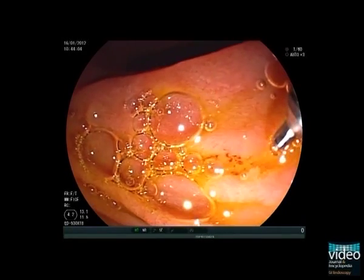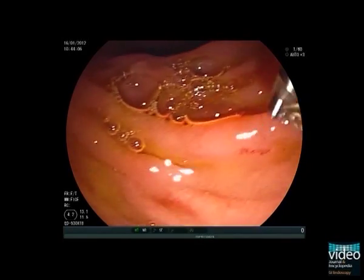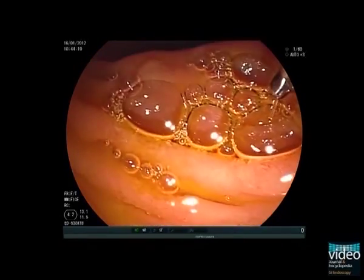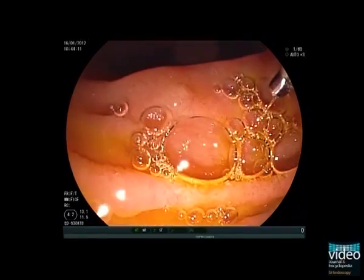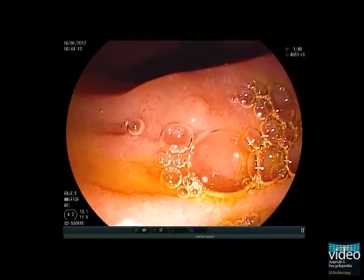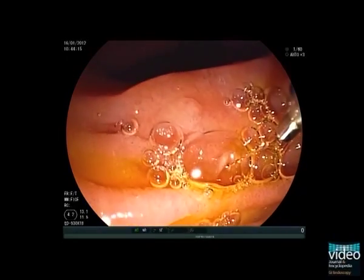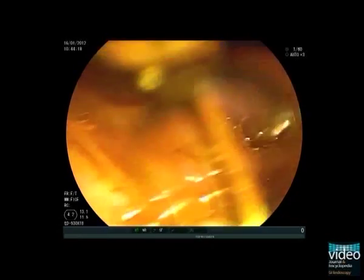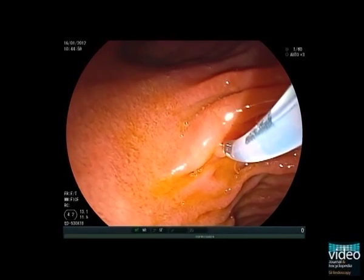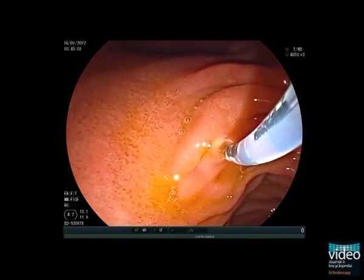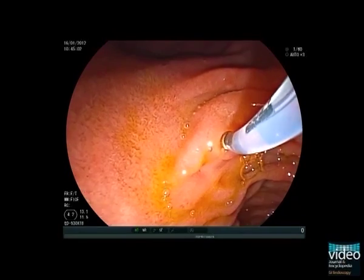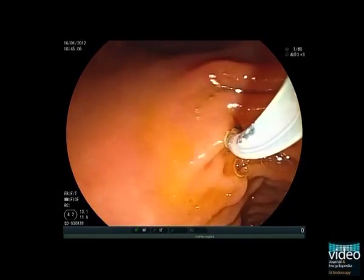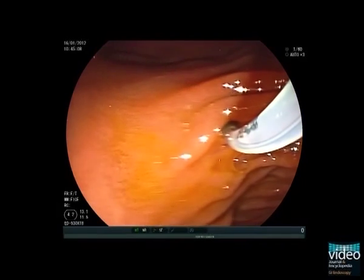Here you see the distance between major and minor papilla. In most cases it is best to approach the minor papilla with the endoscope pushed into the long position along the greater curve of the stomach. The needle tip is gently inserted into the minor papilla orifice to avoid tissue trauma.